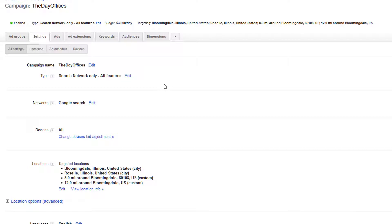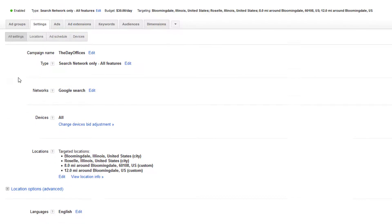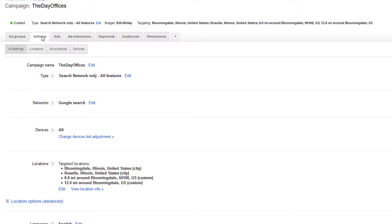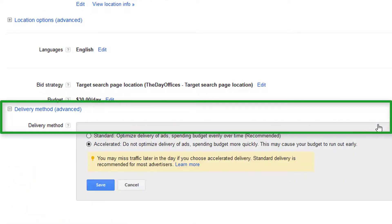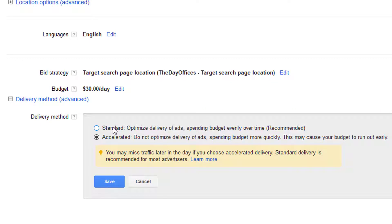There's a very important aspect of budget spending, and that is the delivery method. You'll find this in the campaign settings — just click on the settings tab and scroll down to see delivery method. By default, this will be set to standard, and that's what AdWords recommends. That optimizes delivery of ads and spends your budget evenly over time. If your budget was set at $10 but there was enough volume to spend $50 in a day, AdWords is going to not show your ad all day — you might do a test search yourself and not see your ad. It's probably because they are throttling your impressions, not showing your ad every time an impression is available, in order to spread your spend out throughout the entire day.